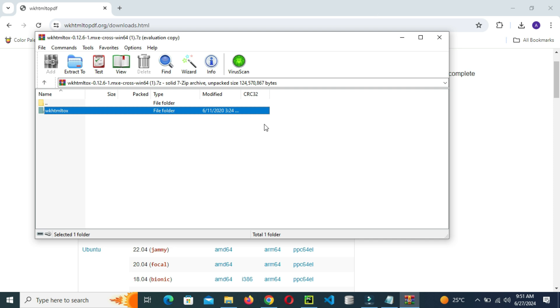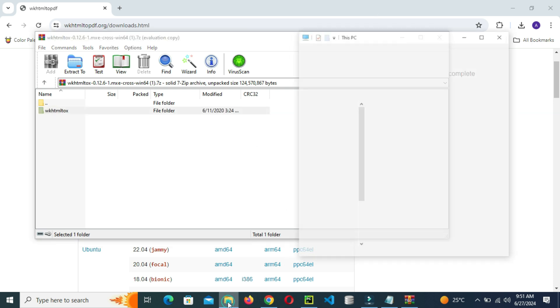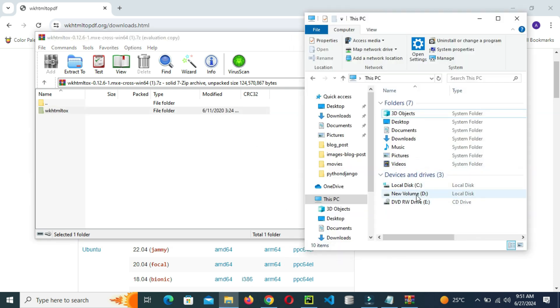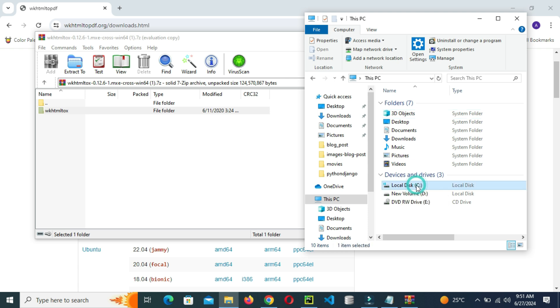So we are done with the extraction. Go to your local disk C, open the local disk C as you see here. Open local disk C.